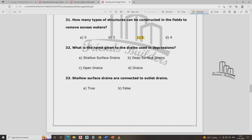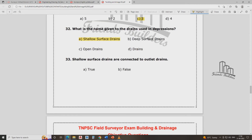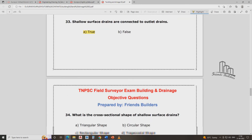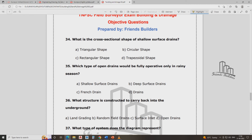What is the name given to the drain? It is a shallow and hollow surface drain. Shallow surface drains are connected to the outlet drain. The answer is true. What is the cross-sectional shape of a shallow surface drain?